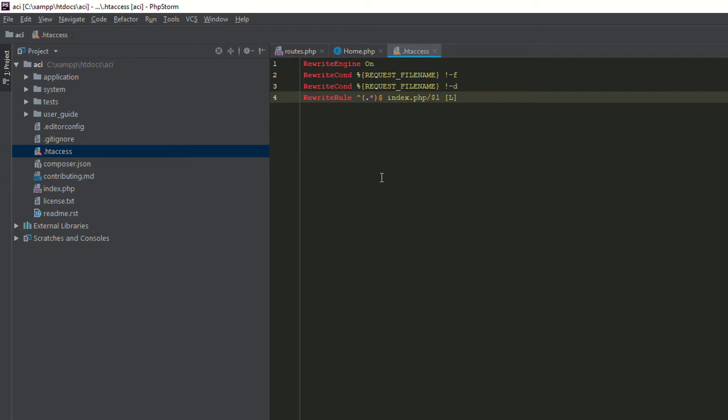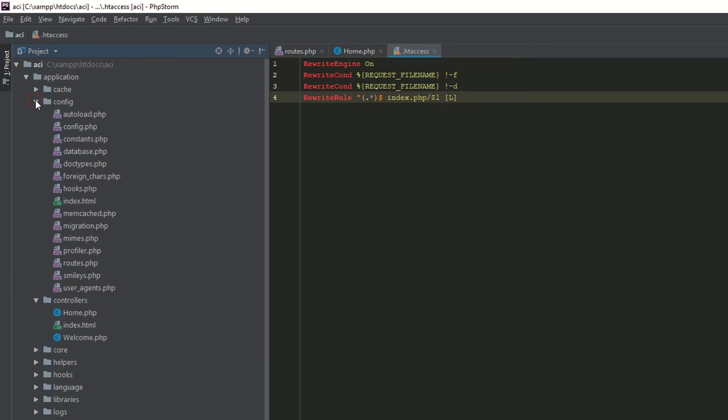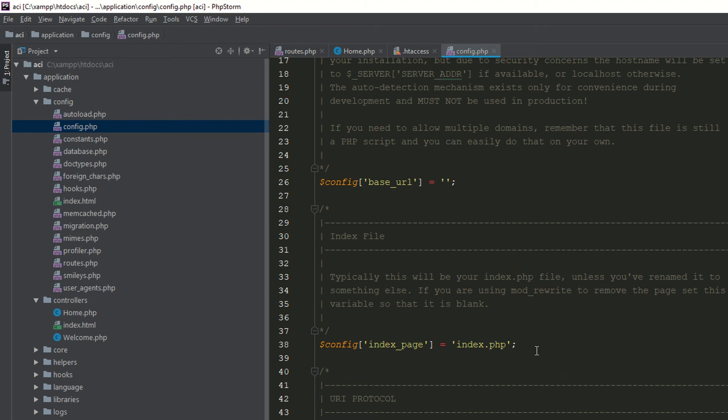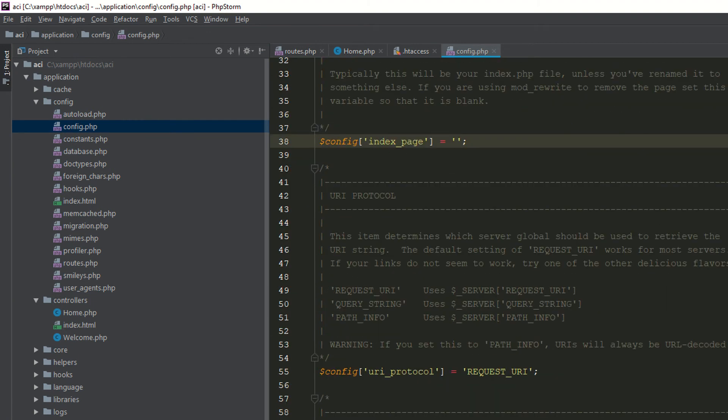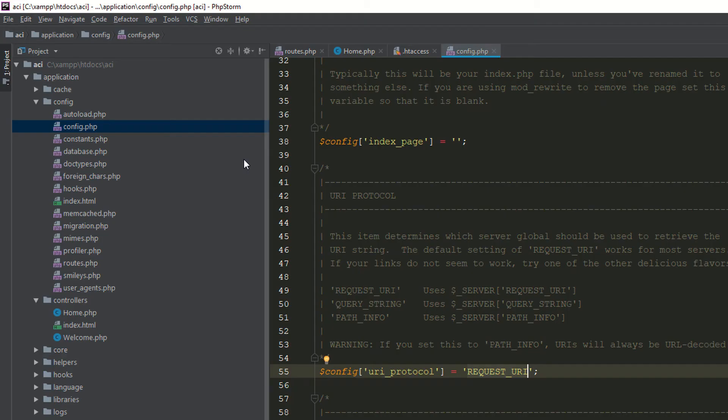Why I am doing this? Because we are going to remove the index from the config file. Now as you can see, this is the index. I am removing this. And this is the request UI, everything is working fine. If I am going to access the controller, it's also working fine.